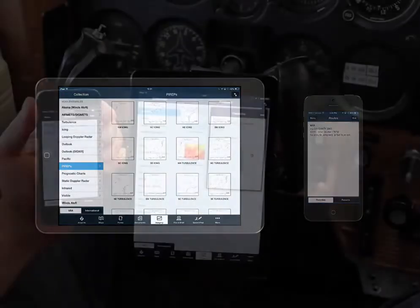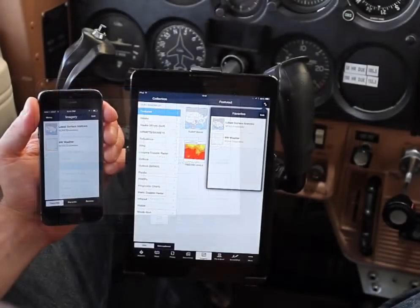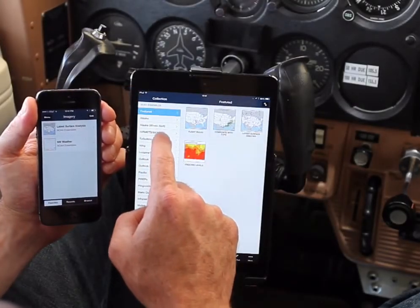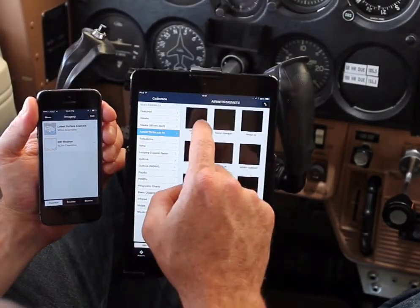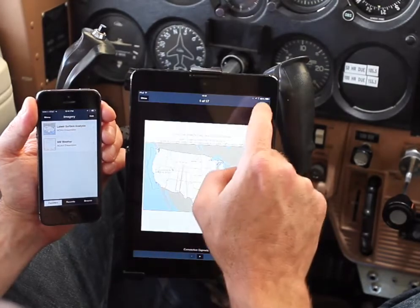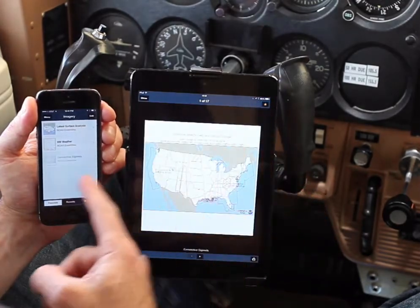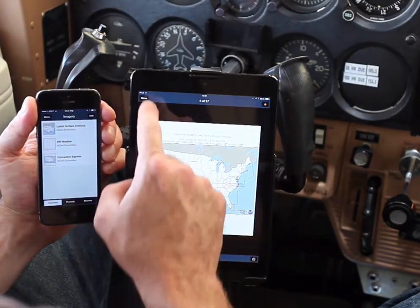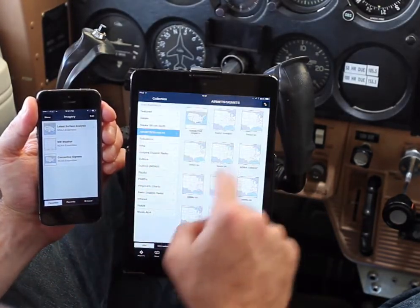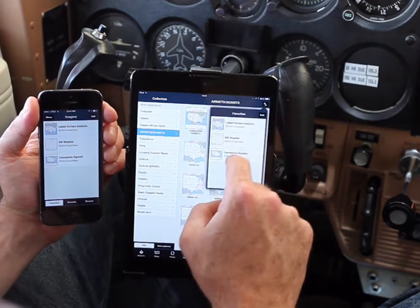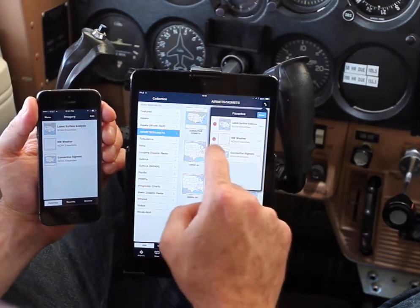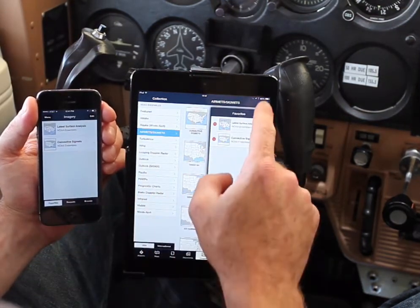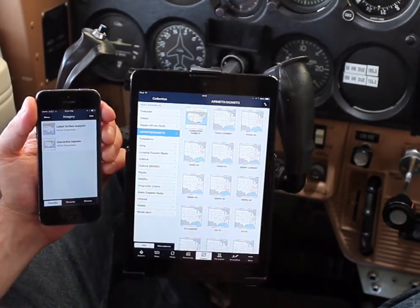The same is true for weather imagery. I have certain favorite images that I like to look at, and you'll see those same images on the iPhone. Now, if I were to add one or delete one from the recent or favorites list on either device, you'll see that mirrored on the accompanying device.